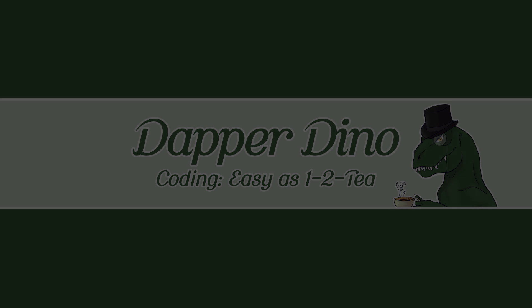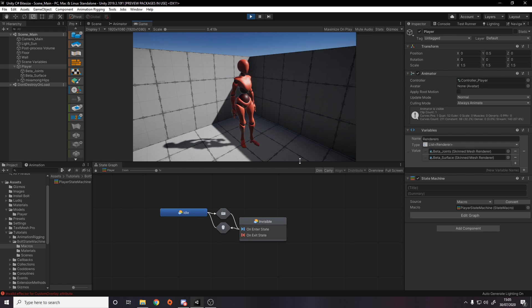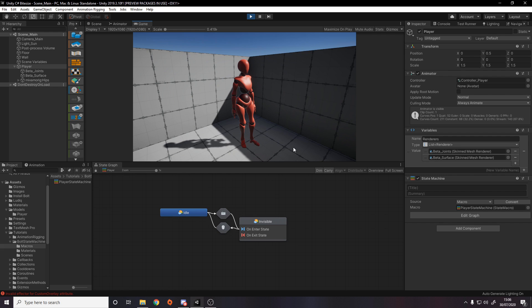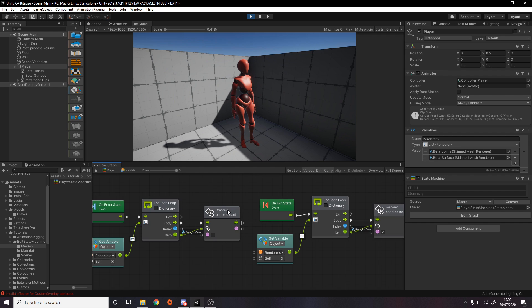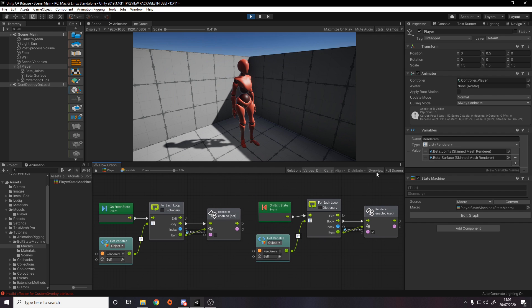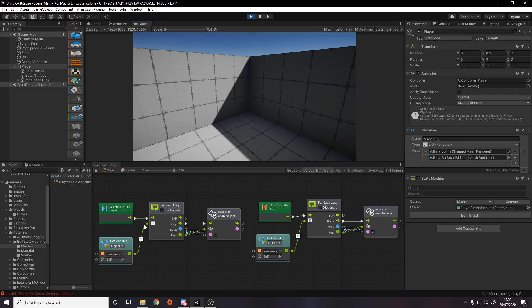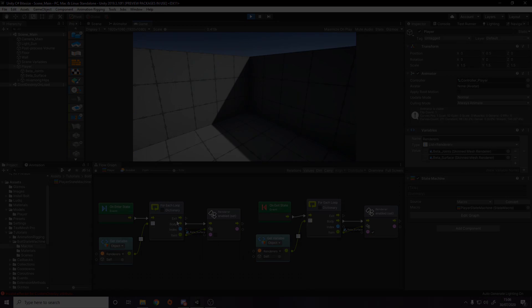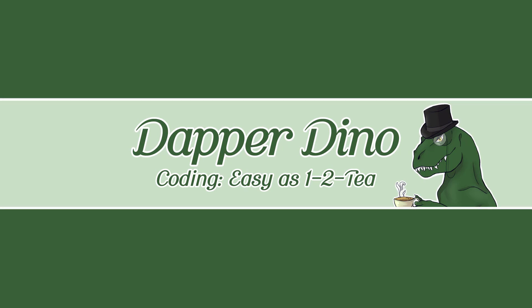Hello and welcome back to another Unity tutorial. Now that Unity have made Bolt 1 free in the asset store and confirmed that Bolt 2 will be free, I decided to do some more videos on it. In this video I'll be showing you how to use the Bolt state machine. I hope you're looking forward to it.